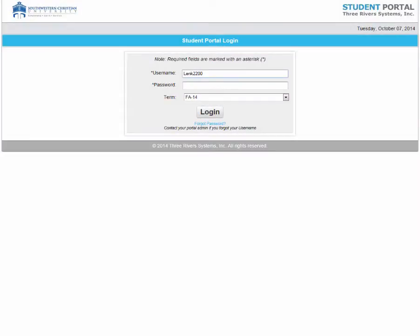If you would like to register for classes next semester, this is what you need to do. The first step is to meet with your advisor to go over your program and see what classes you need to take next semester.